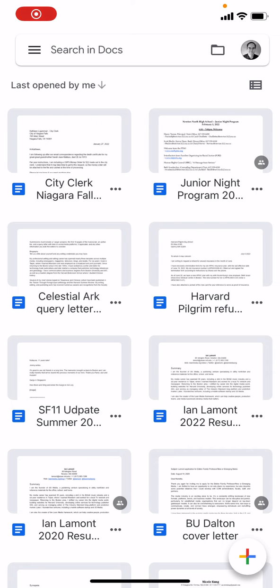Ian here from In 30 Minutes Guides. Today I'm going to show you two ways to print a document in Google Docs. This is Google Docs on a mobile phone, specifically the iOS operating system on iPhone.